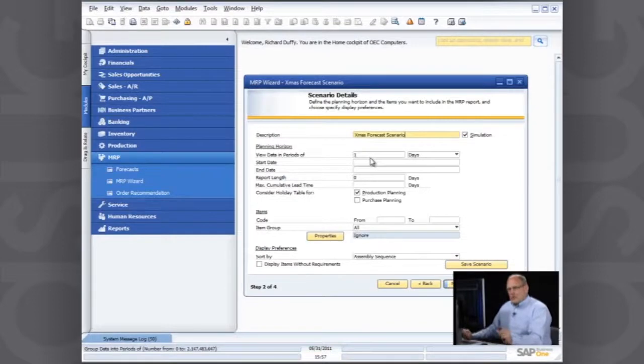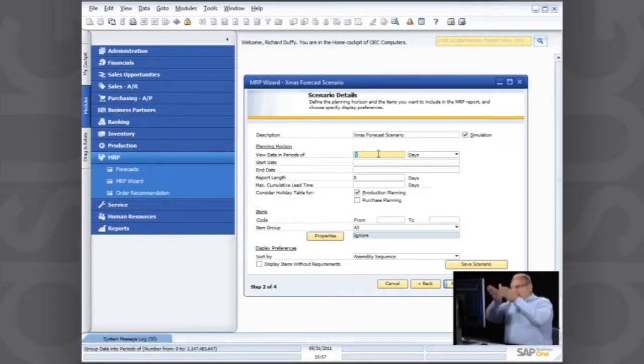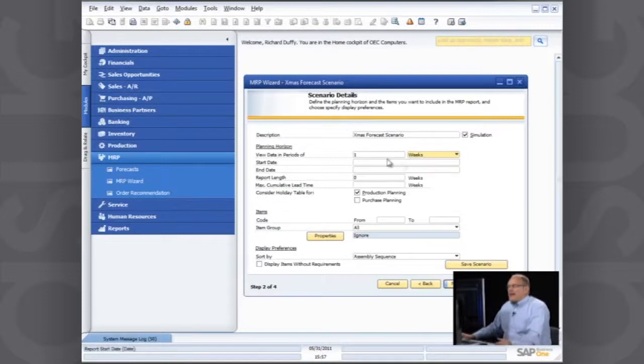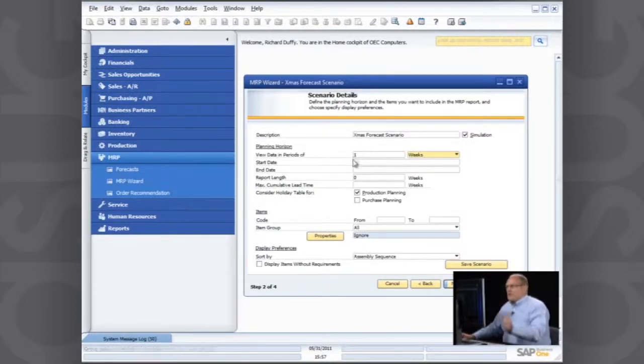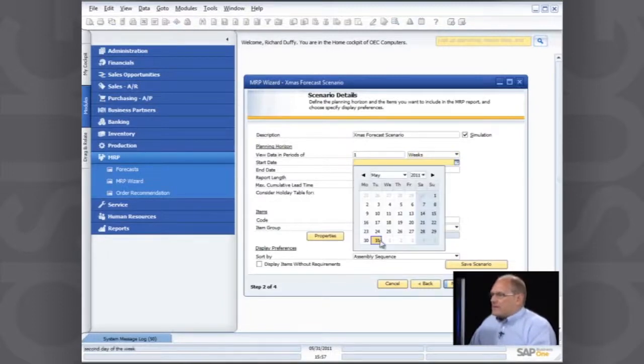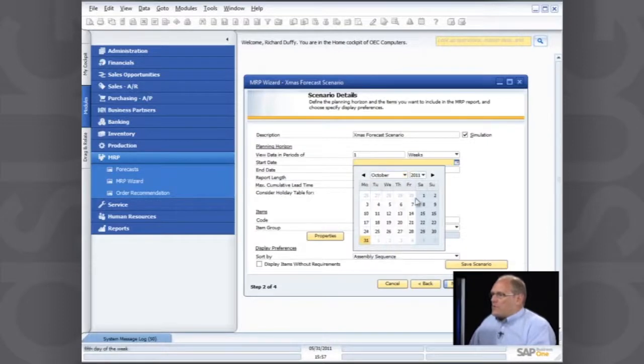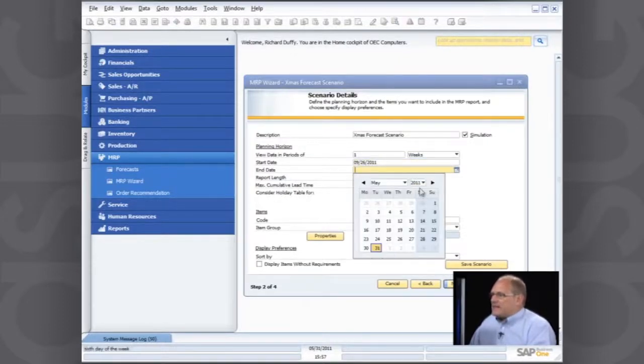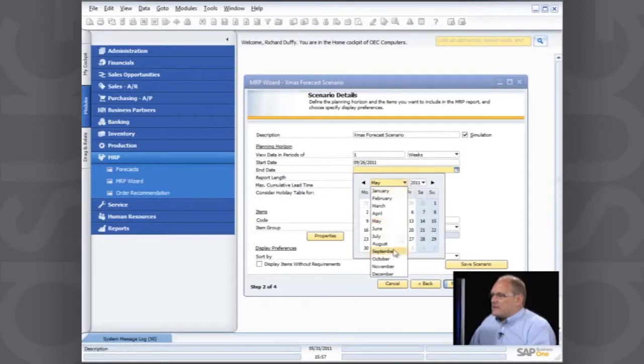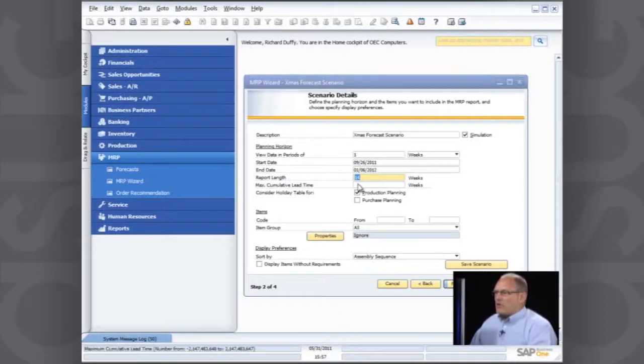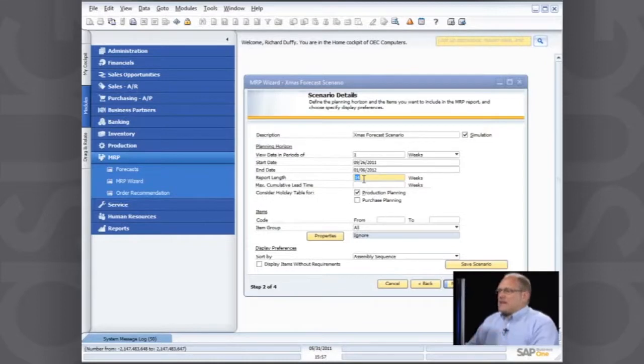Now the next question is going to ask me, what's your planning horizon? How do you want to look at your data? Do you want to look at your data requirements by day or by week? I'm going to view my data in terms of the weeks. And then I'm going to say my starting date is October the 1st. And so my report length, it's automatically calculating out, and it's rounding it down for me to the calendar weeks, is a 14-week period.